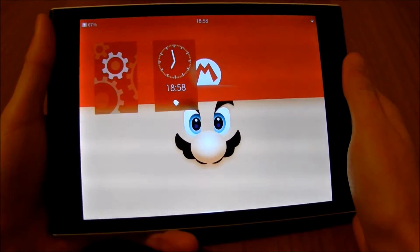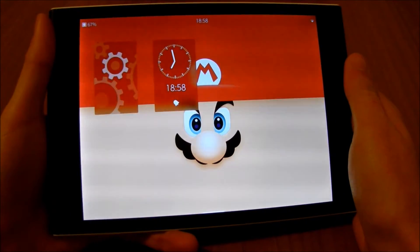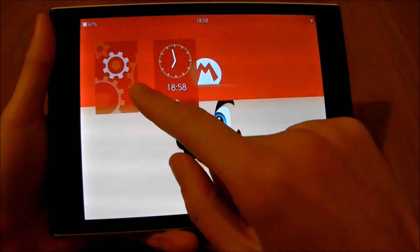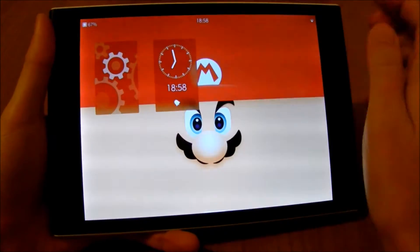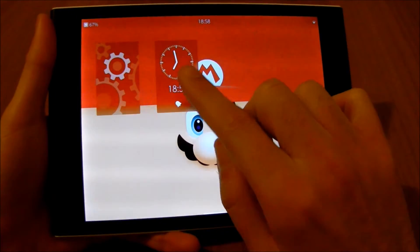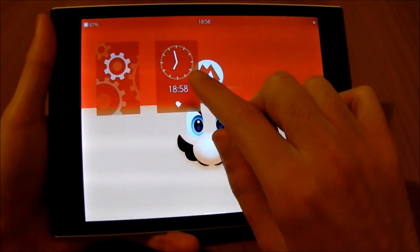And this is the home screen. Here we have an overview of the running apps, represented by their covers, which can show also additional information.